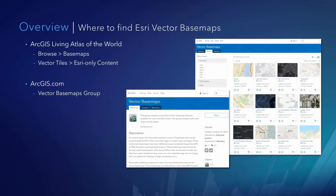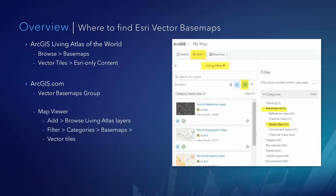We also have a vector basemap group in ArcGIS.com. You can get to that group either by searching through ArcGIS.com, or by downloading the PDF handout attached to this webinar, which contains links to this vector basemap group as well as other features we're talking about today. Through ArcGIS.com Map Viewer, when you go to Add, you can browse the Living Atlas, and with additional filters you can get to the basemap category and then the vector tile subcategory.